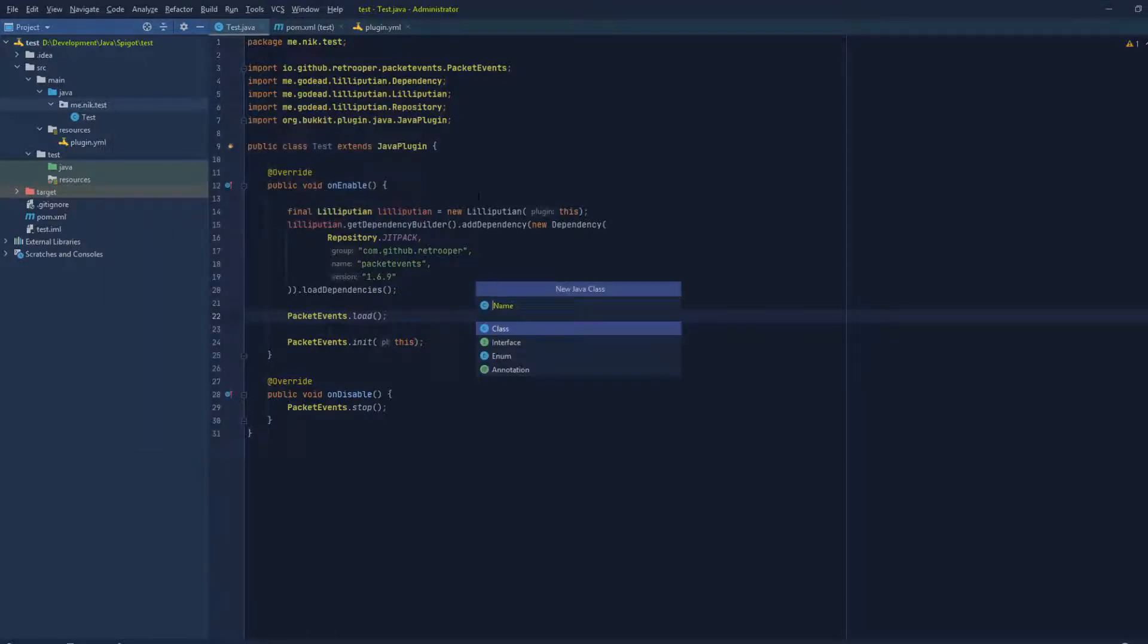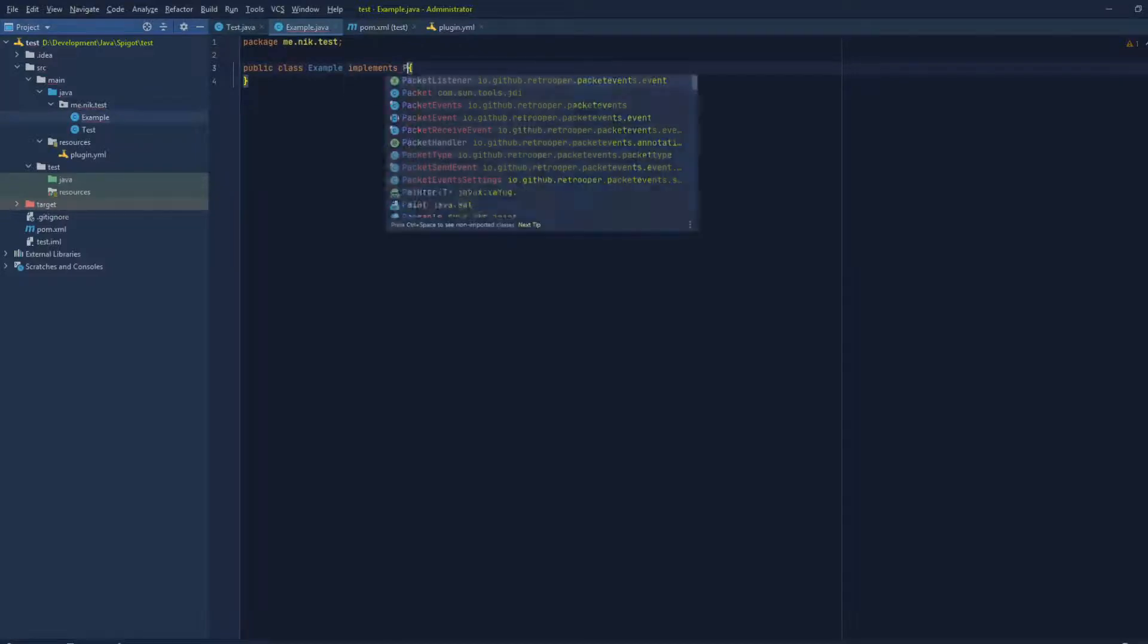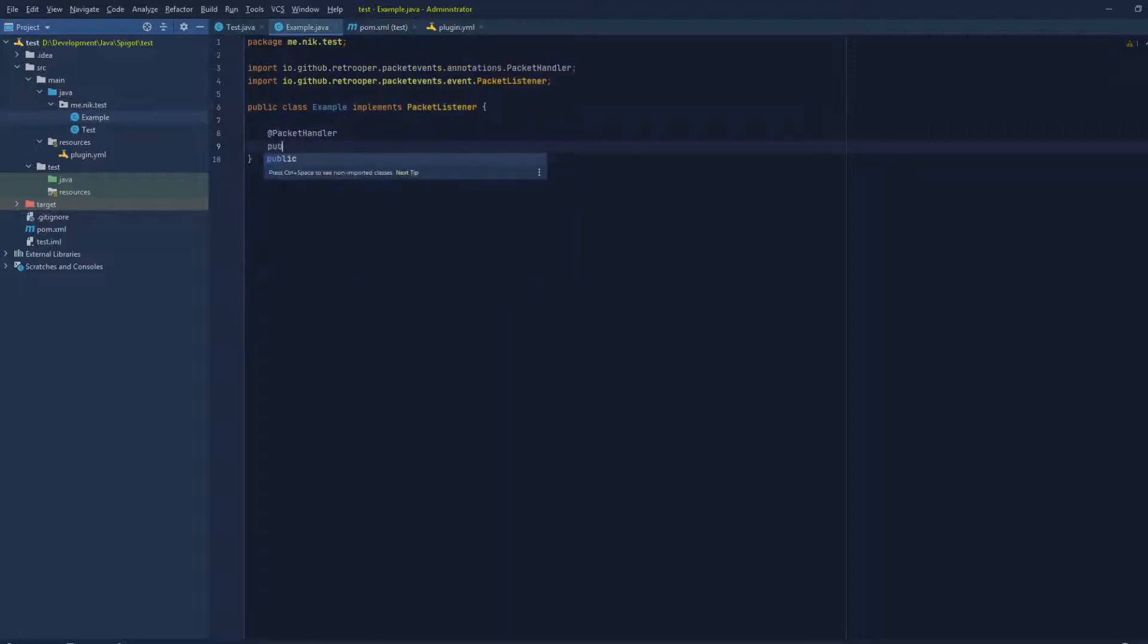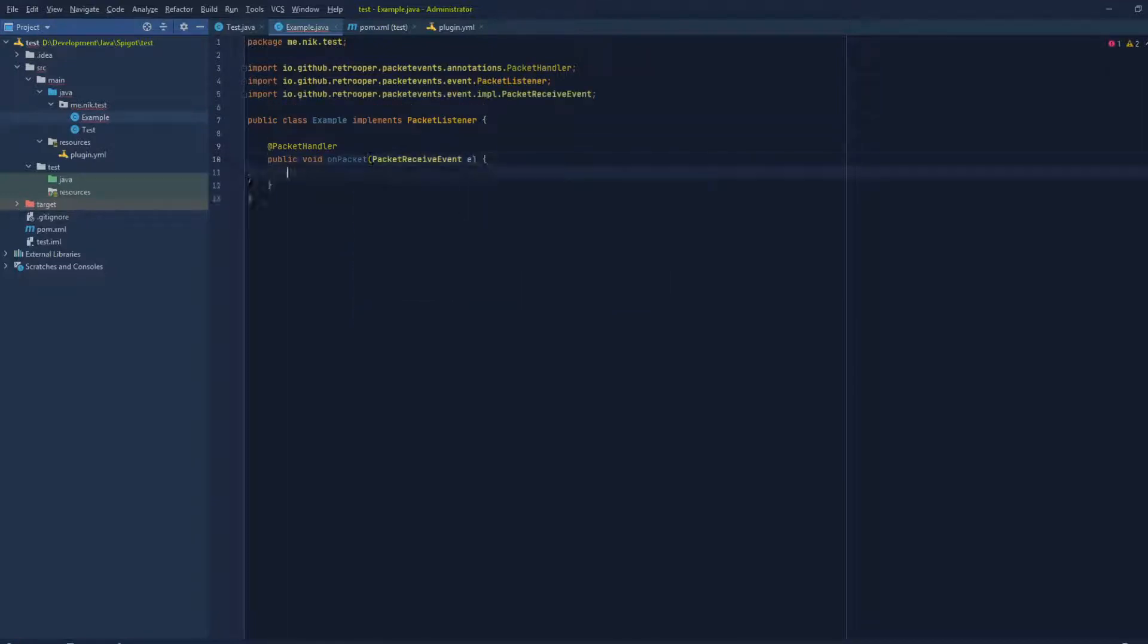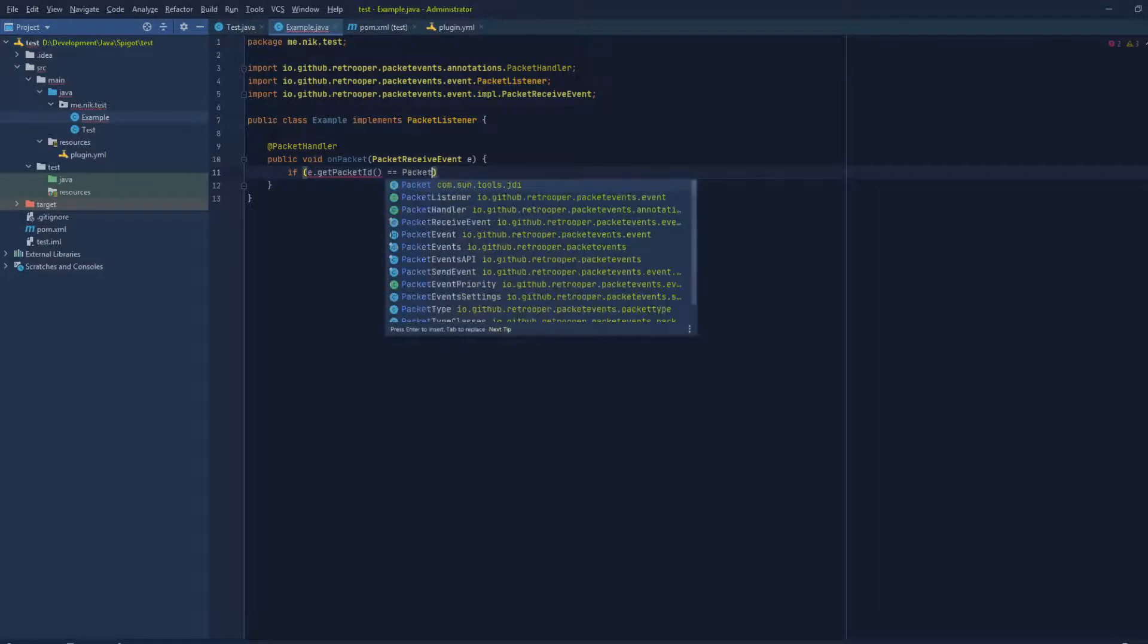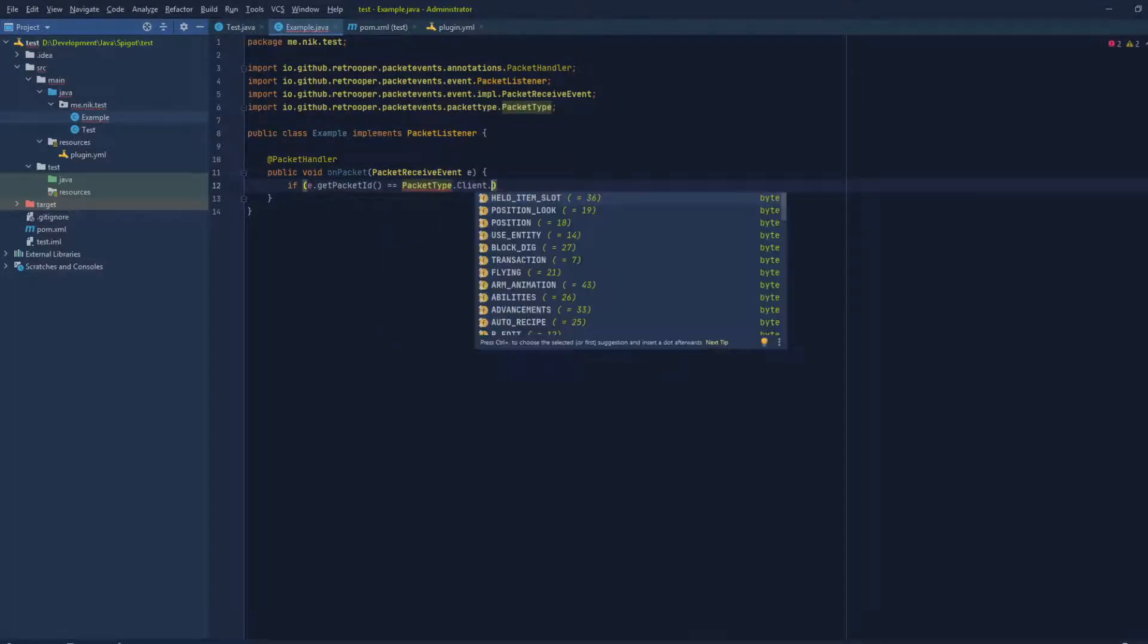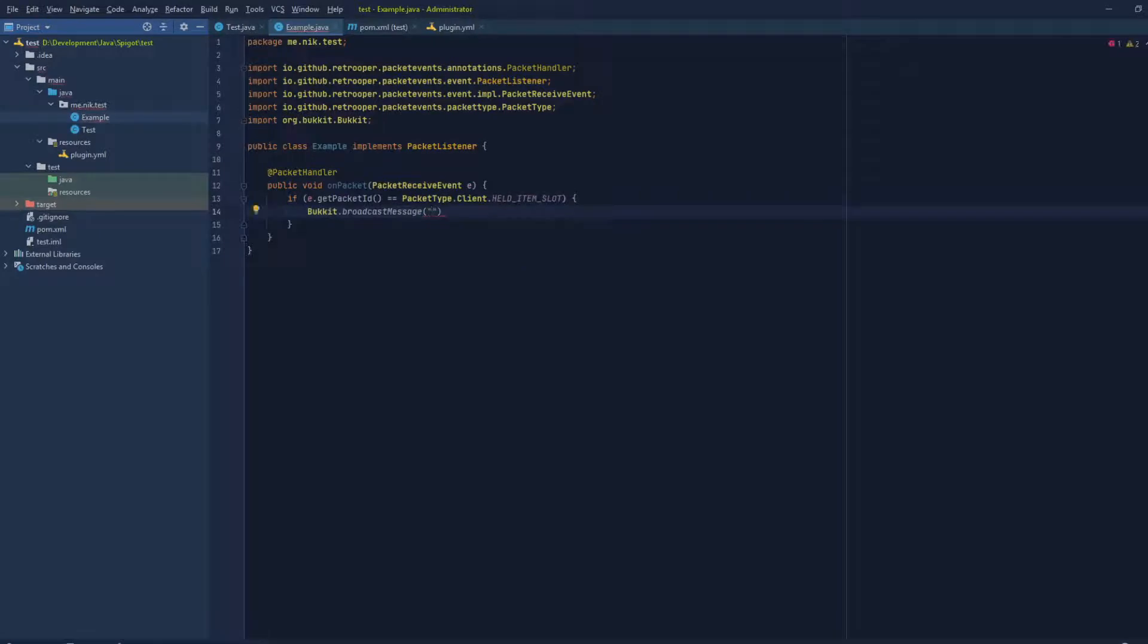Let's name this Example. Implements PacketListener. And let's do an example PacketHandler, public void onPacket, PacketReceiveEvent e. For this example, we're just gonna do a chat packet so we can confirm that everything works perfectly in game. If e.getPacketId() equals PacketType.Client.HELD_ITEM_SLOT, we're gonna broadcast 'lol'. That's a perfect indicator to test that something's working perfectly.